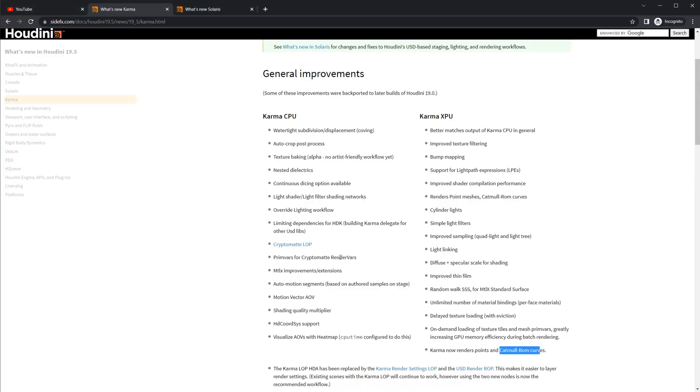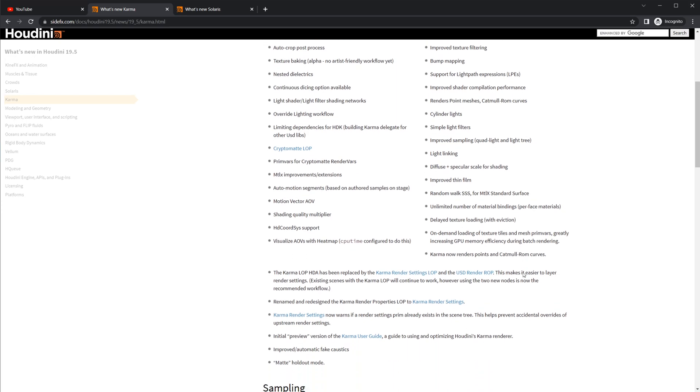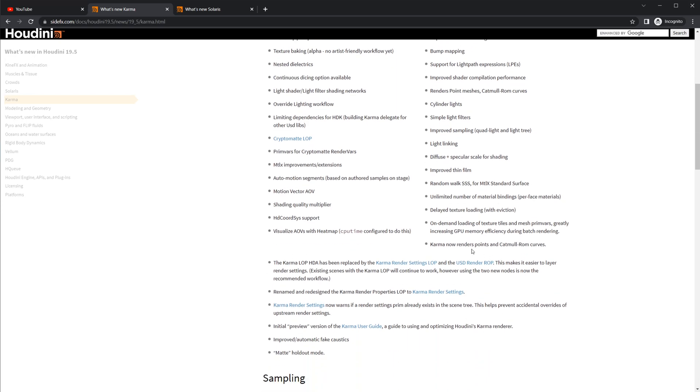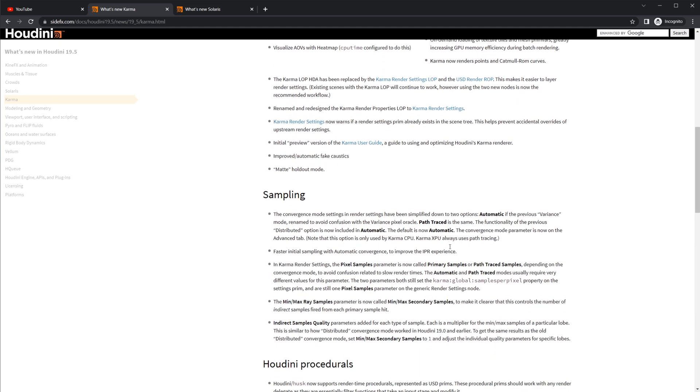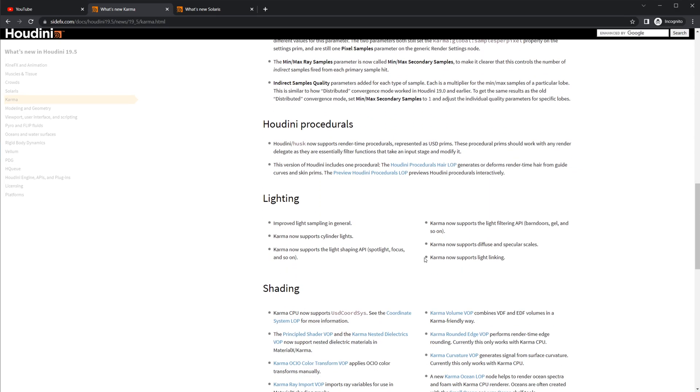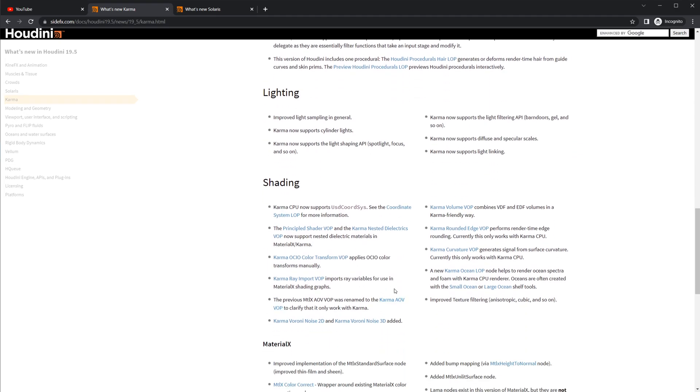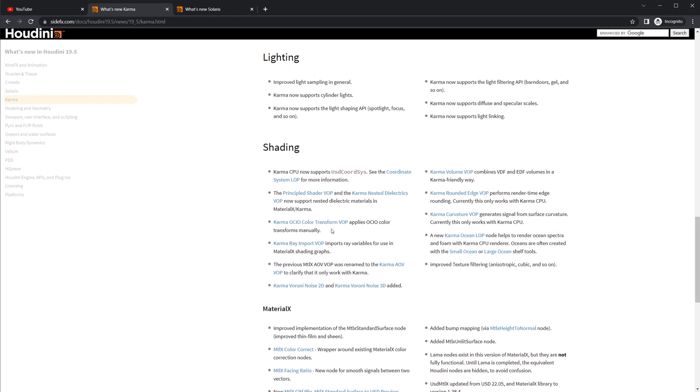But there's a ton of new things in here. So just kind of scroll through the different options or different improvements, I should say. There's new stuff like subsurface scattering as random walk specifically through Material X, which is good to see. I don't use that too often, but it's definitely something that's going to be needed in the future. They reworked sampling, improved some lighting things here, as well as some different shading stuff. The new karma ocean lop. There's also a curvature vop, which I struggled to get working a little bit, but it shouldn't be too difficult to get going.